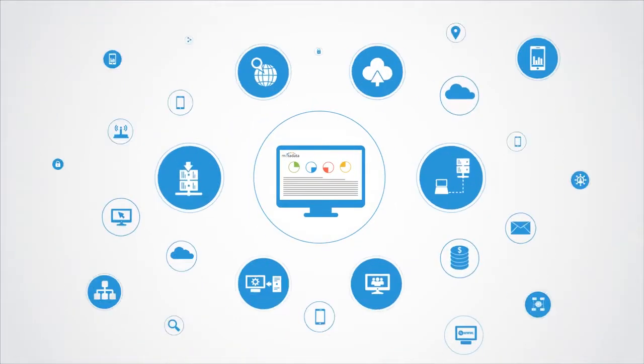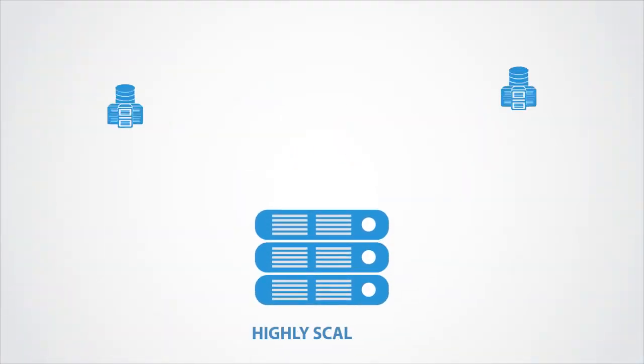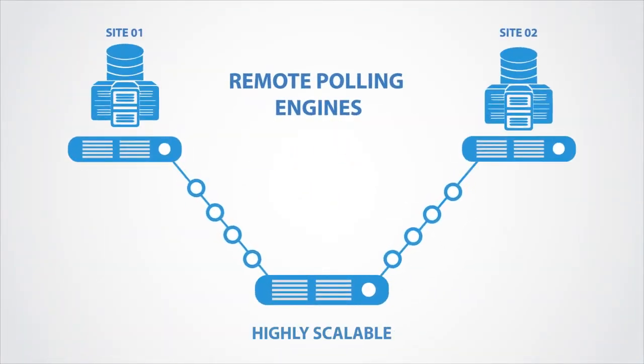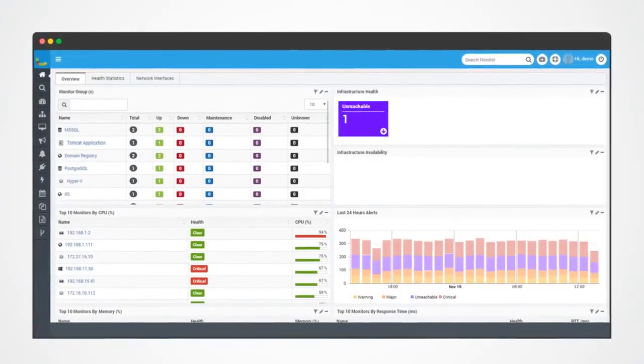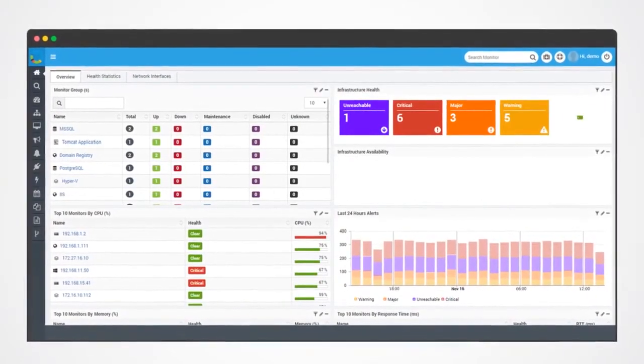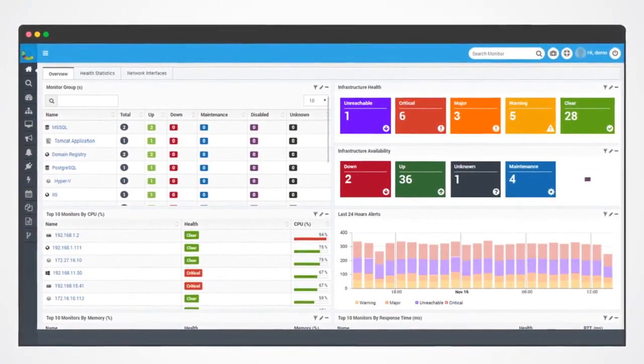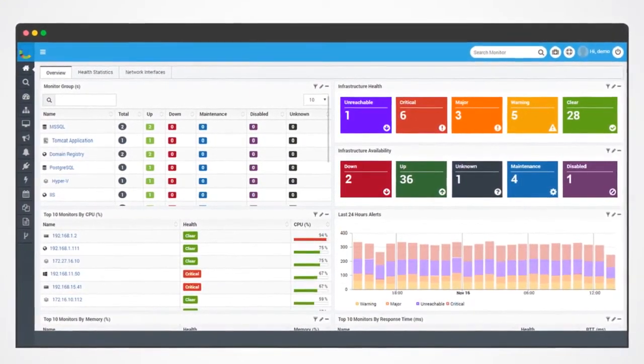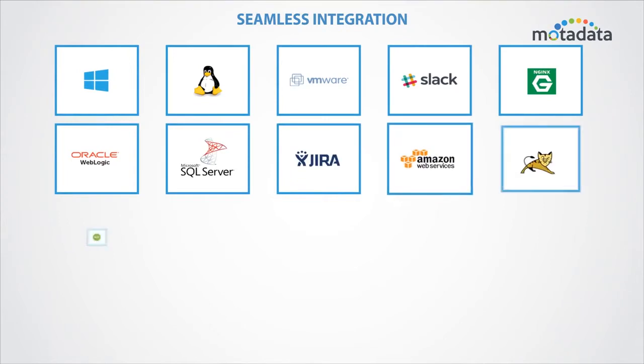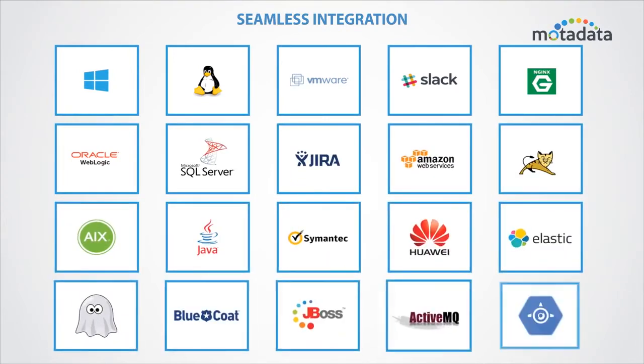When your network grows, we grow with you, scaling the platform as needed with remote polling engines. The highly flexible platform offers an array of customized dashboards, reports, widgets, and alerts through GUI, and offers custom integrations to ensure a superior user experience.